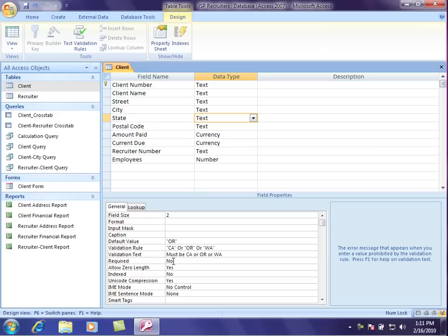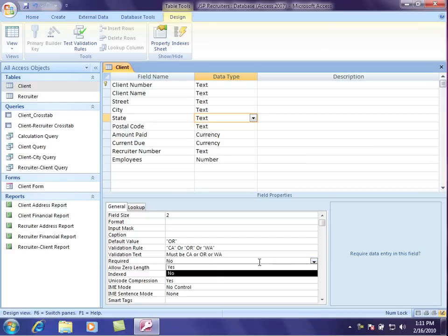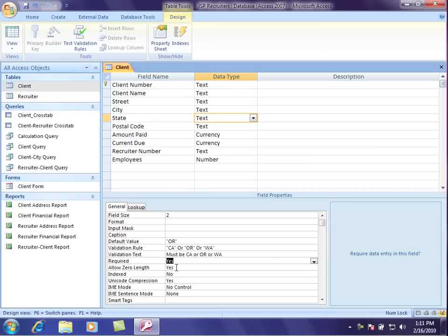I can also make a field required right here. That means that you can't get out without putting something in those fields. So now let's go ahead and see how this works.